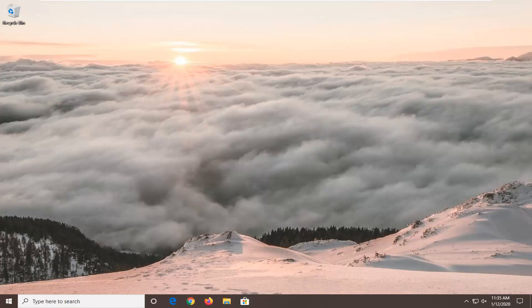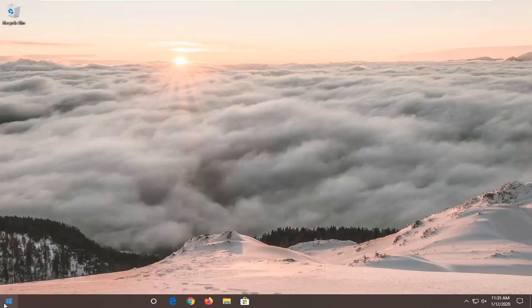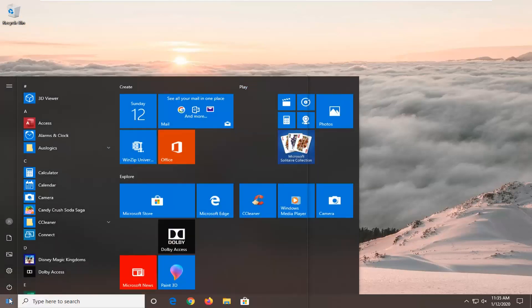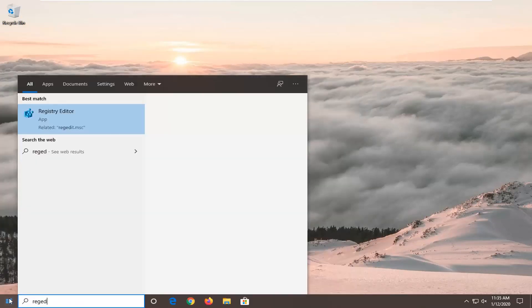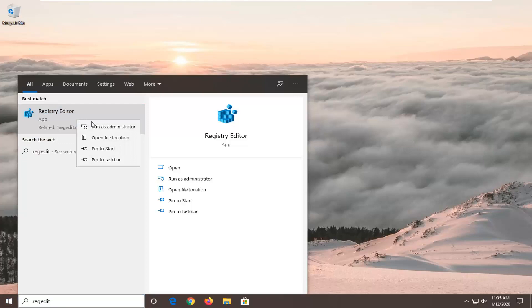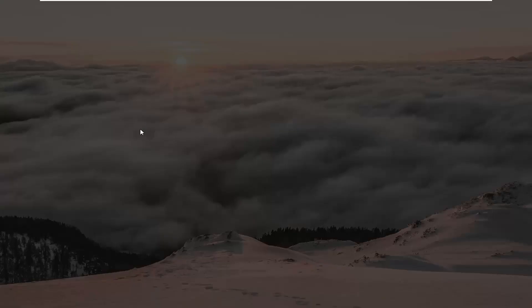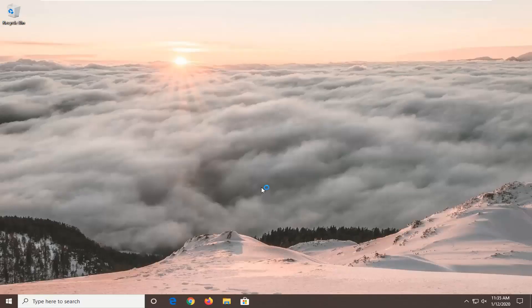And if you are still having a problem, another thing you can try would be to open up the start menu. Again, type in regedit, so R-E-G-E-D-I-T. Best match should come back with registry editor. You want to right click on that and then select run as administrator. If you receive a user account control prompt, select yes.